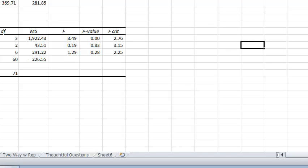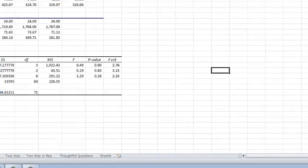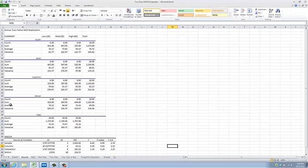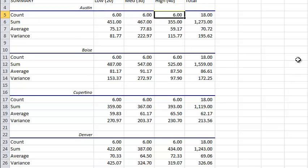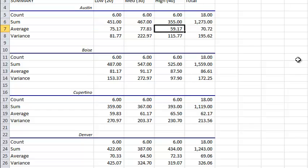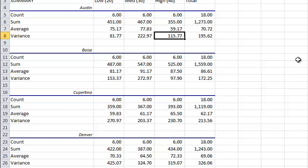Let's go back and look at our summary table, which is the top half here. For the city of Austin, it says I had six low price point, six medium, and six high price point observations. There you can see their sums, their averages, and their variances.